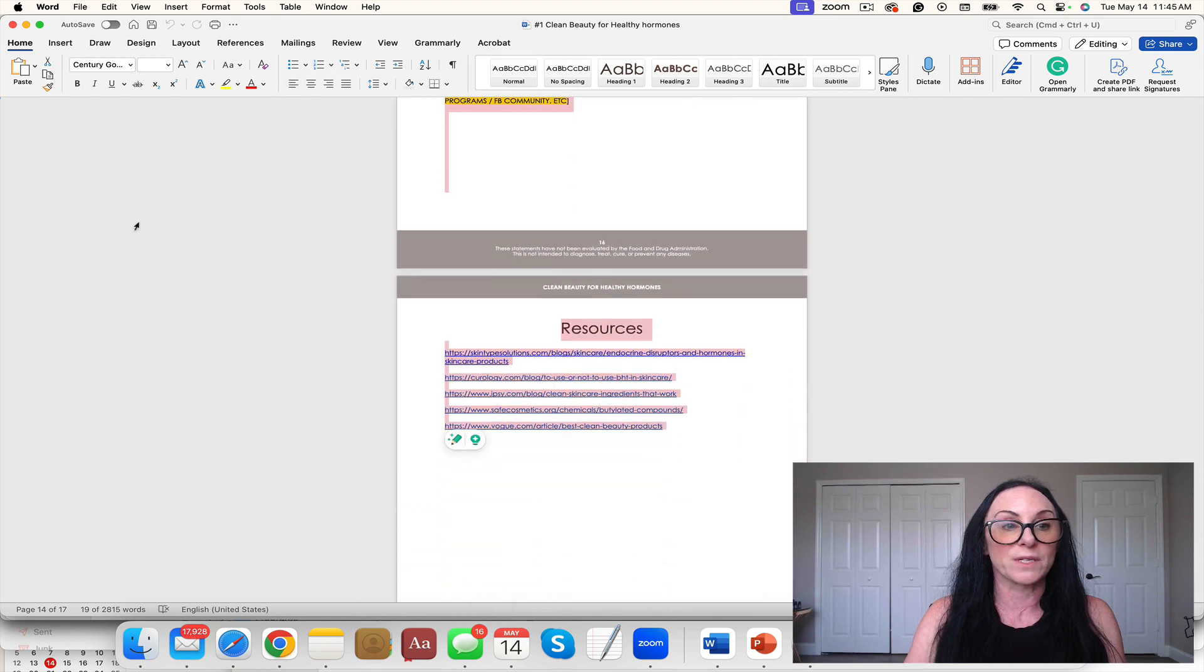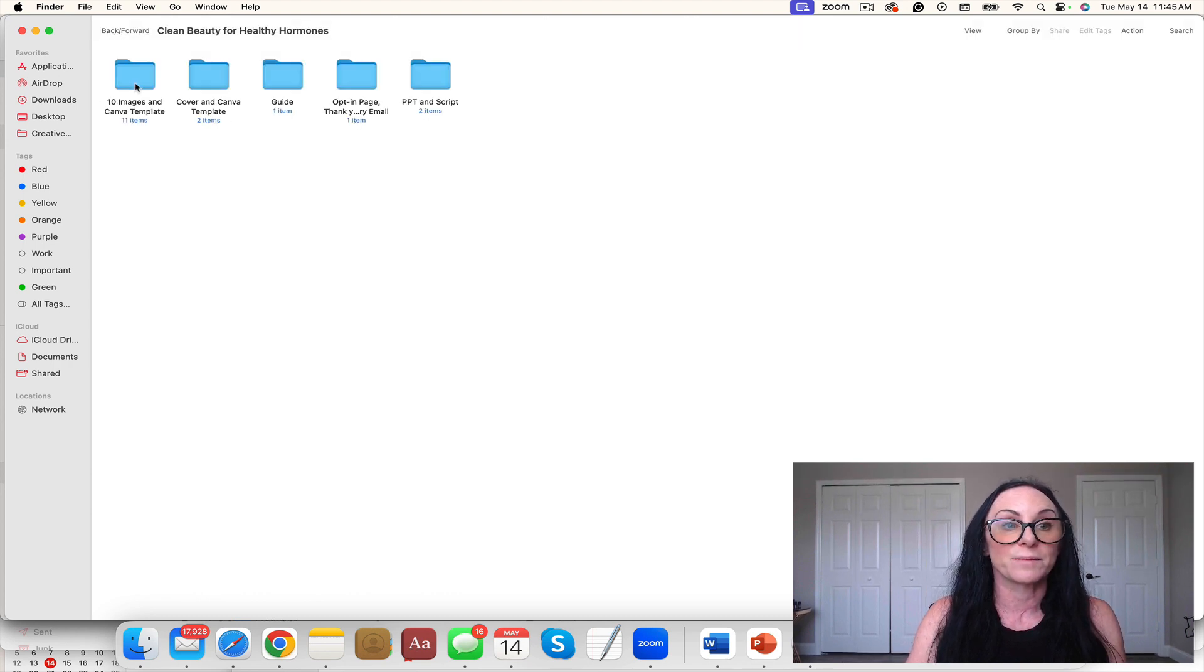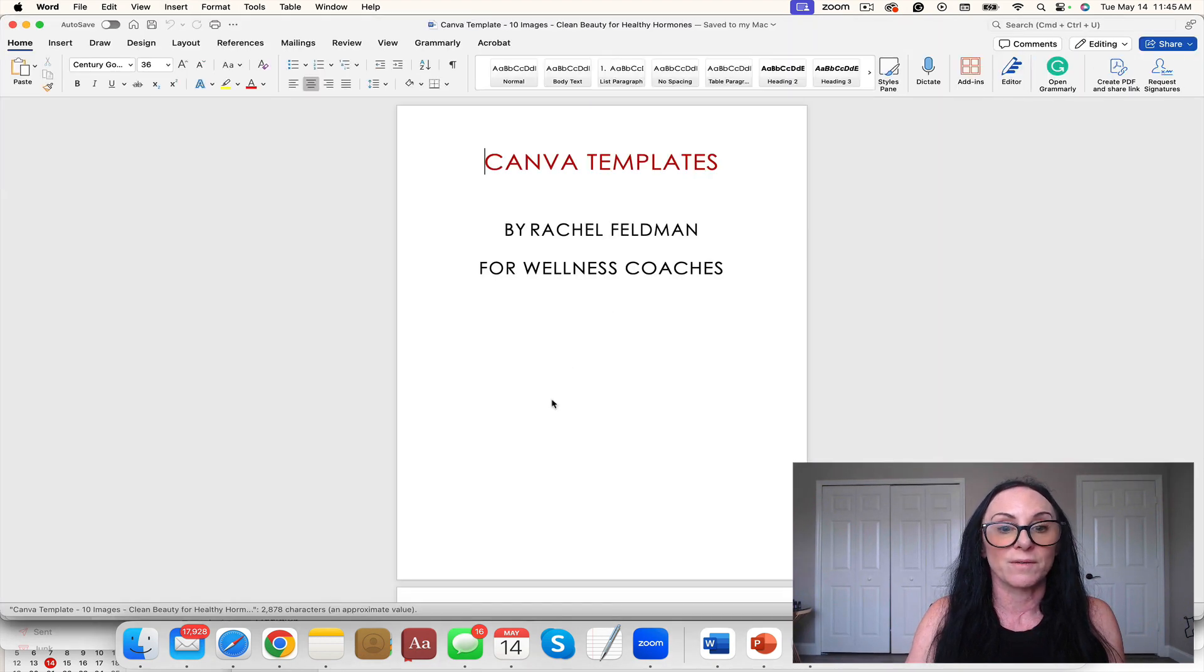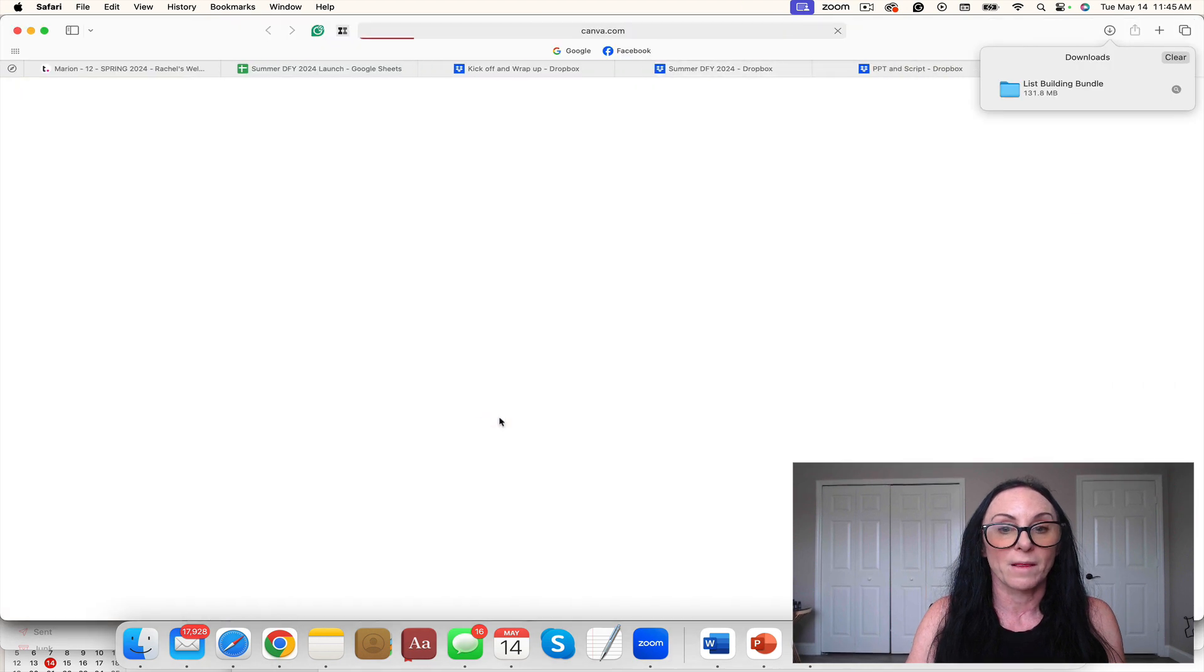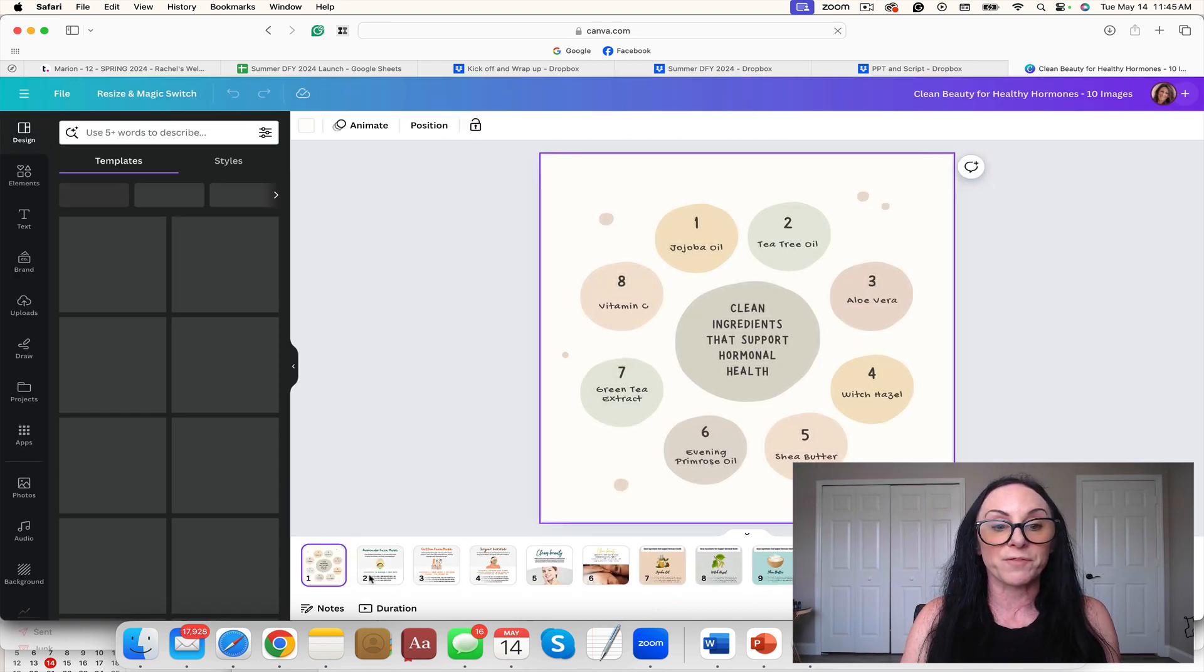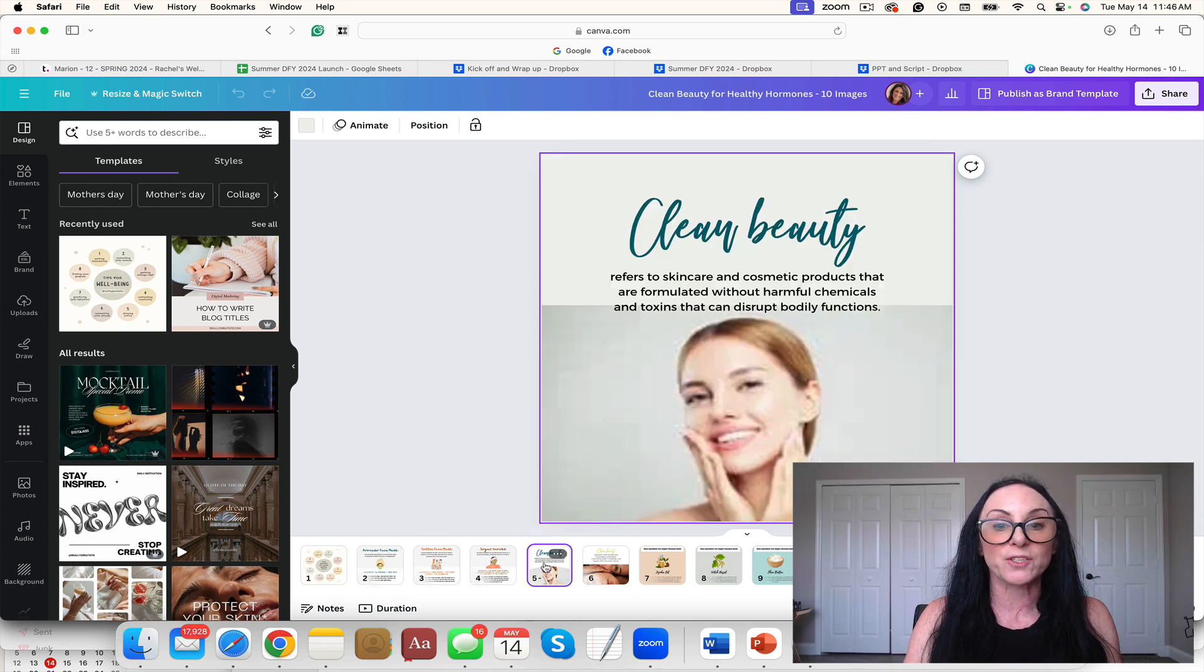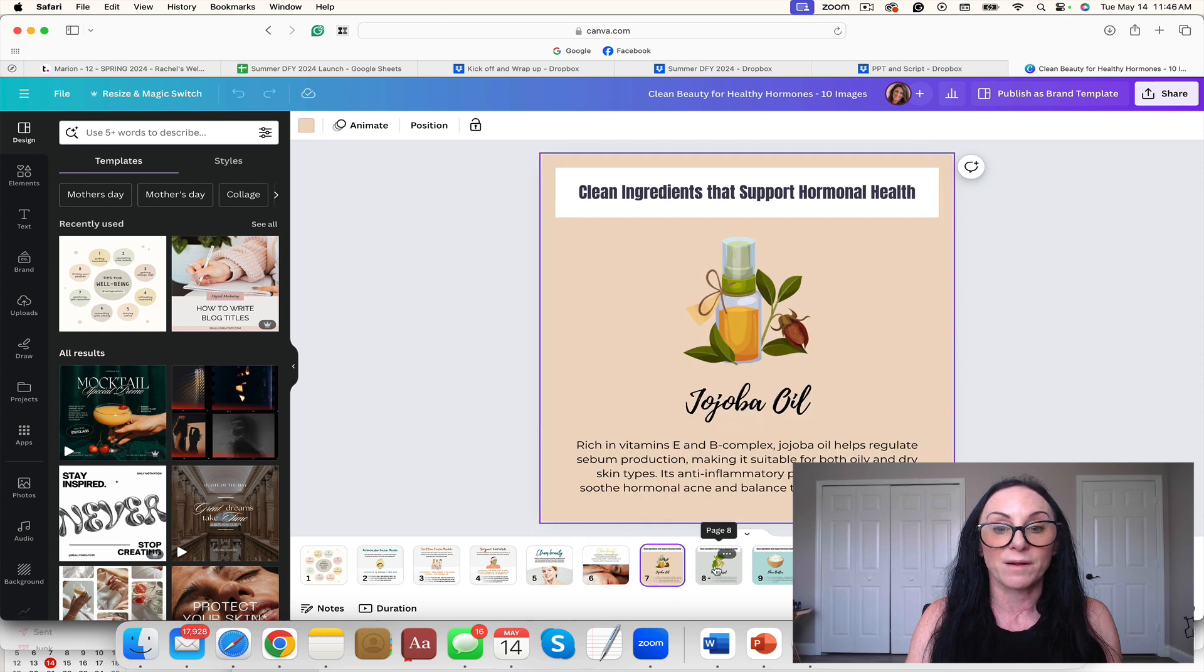And then resources. You have your Canva cover in Canva, so you have a template right here. Ten images. Look how beautiful these images are. Let's take a look. I love infographics like that.